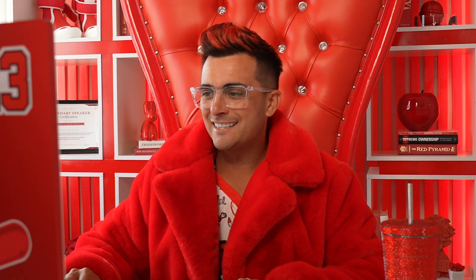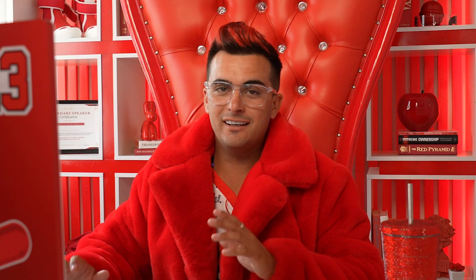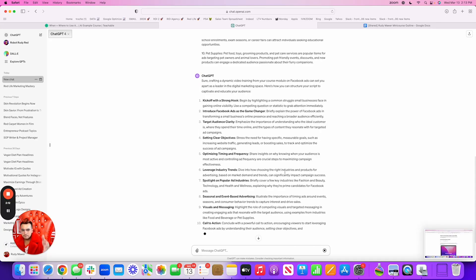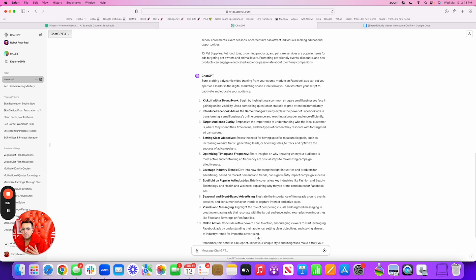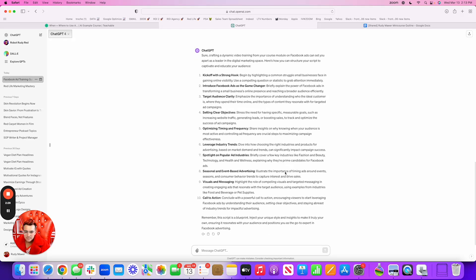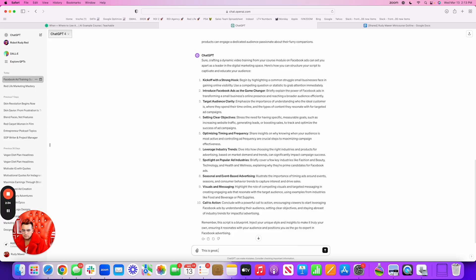That's a little advanced. For now, you're going to shoot a real video yourself using this script, which is great because it's more authentic. The breakdown tells me to kick off with a strong hook — that's what gets people to watch your video — then introduce Facebook ads as the game changer, talk about the target audience, setting clear objectives, and optimizing timing and frequency. If I want, I could then say to it: 'This is great. Please create me a full script I can just read off for a five-minute video module.'